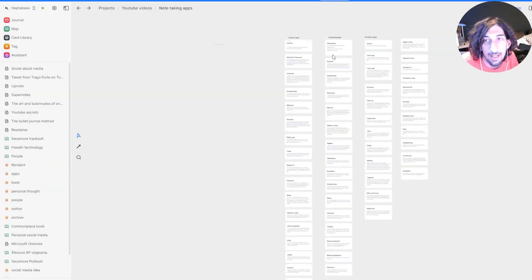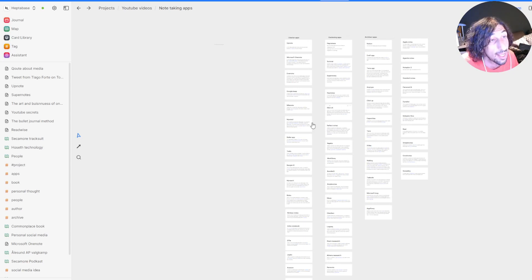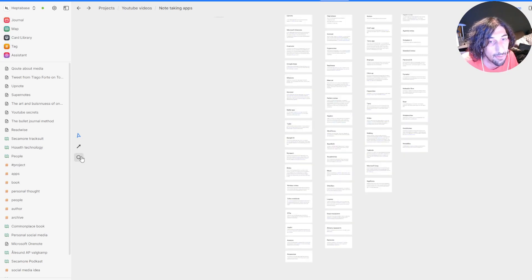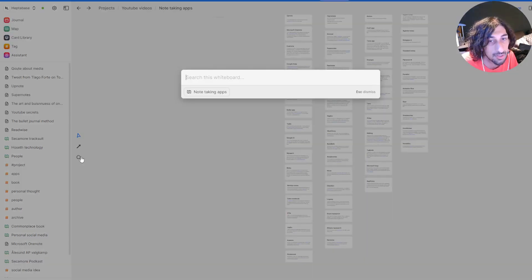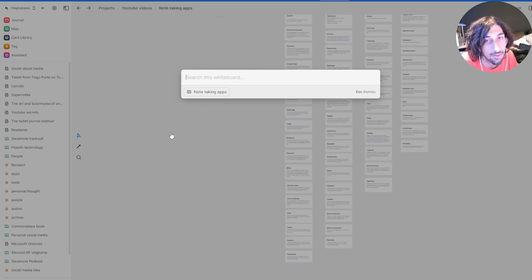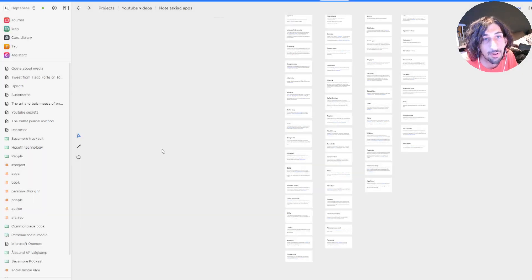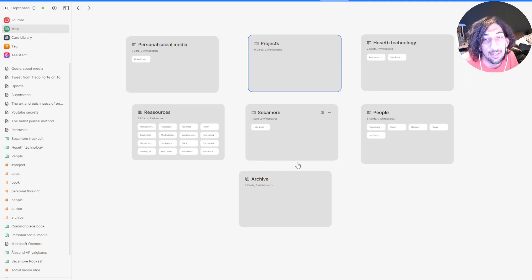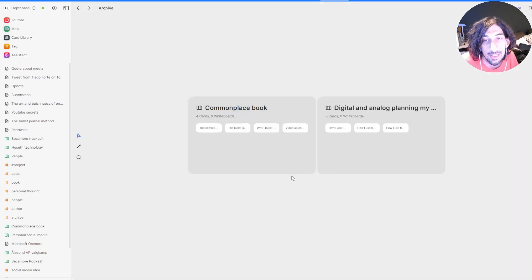And I have a lot of different note-taking apps. This is taking a lot of time. And if I want to search for something specific, you can actually search inside of your whiteboard as well.